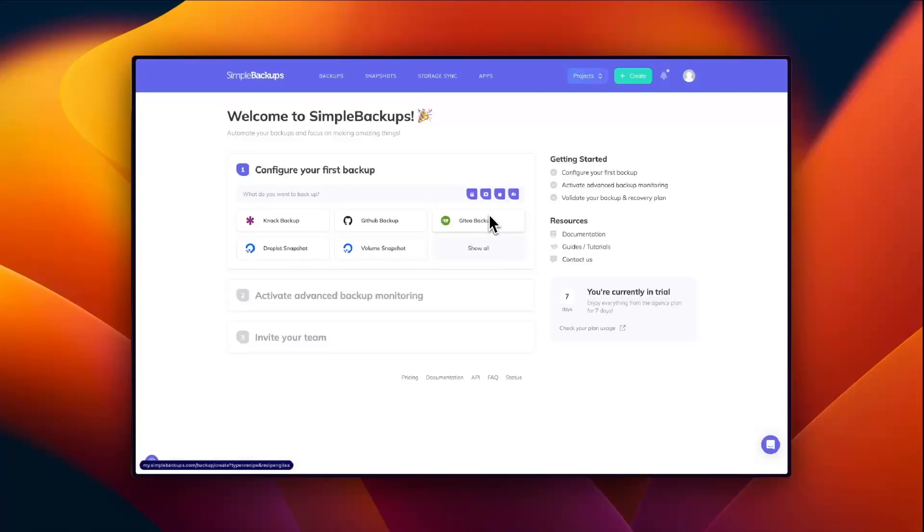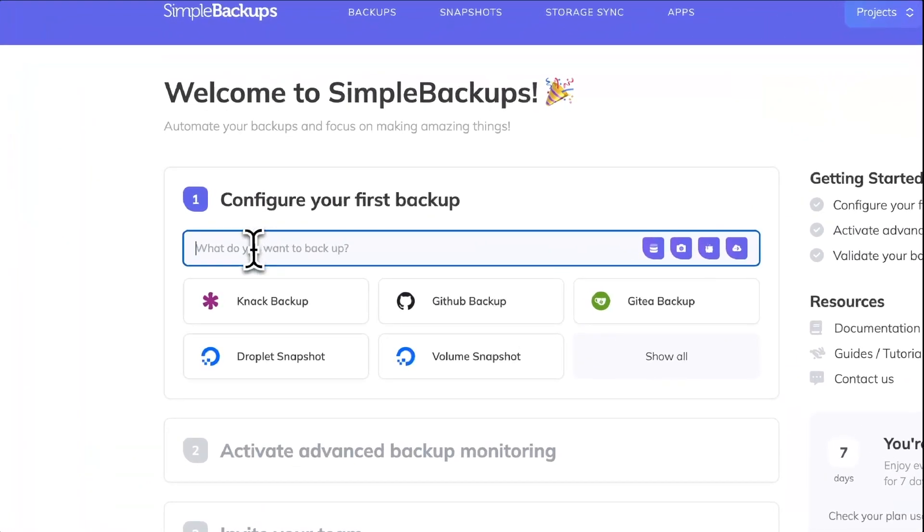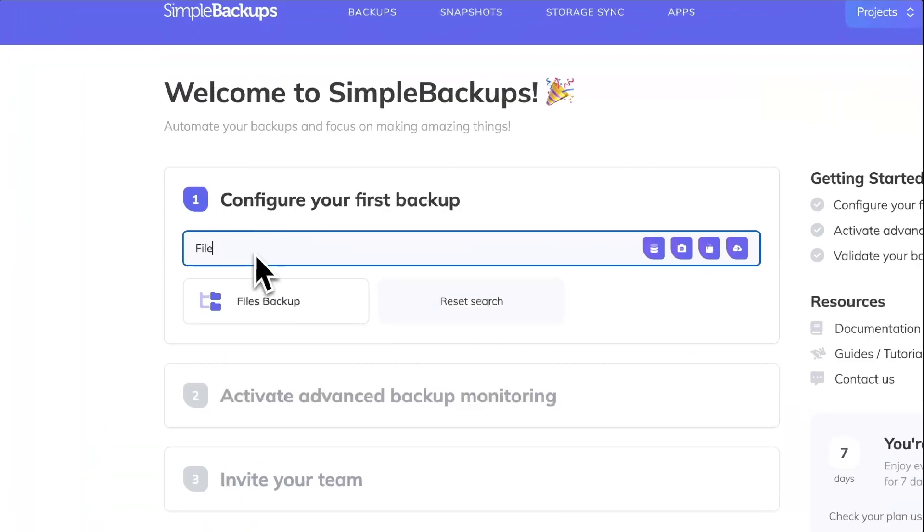Hey everyone, welcome to Simple Backups. In this video we're going to create a files backup and a database backup.